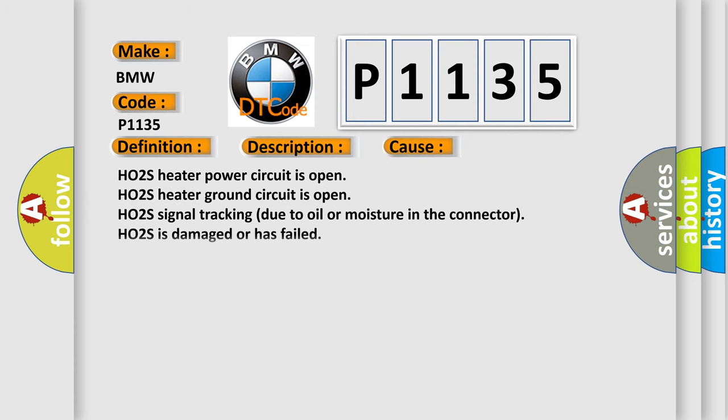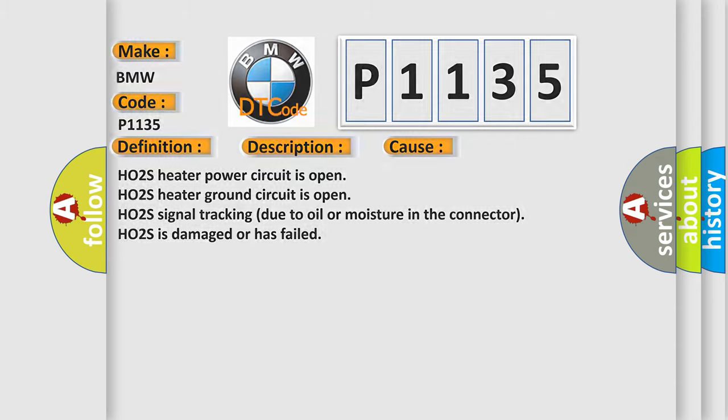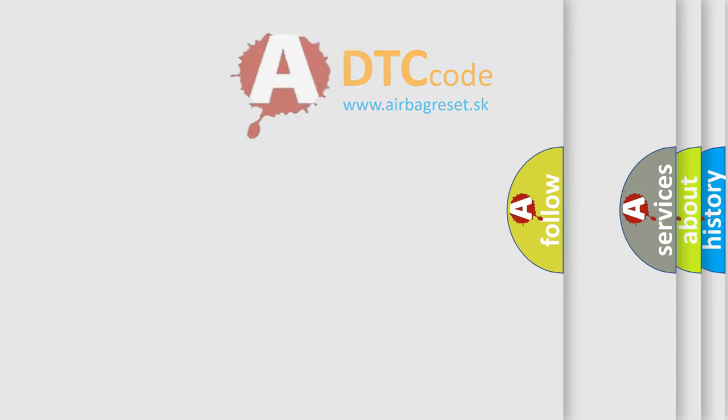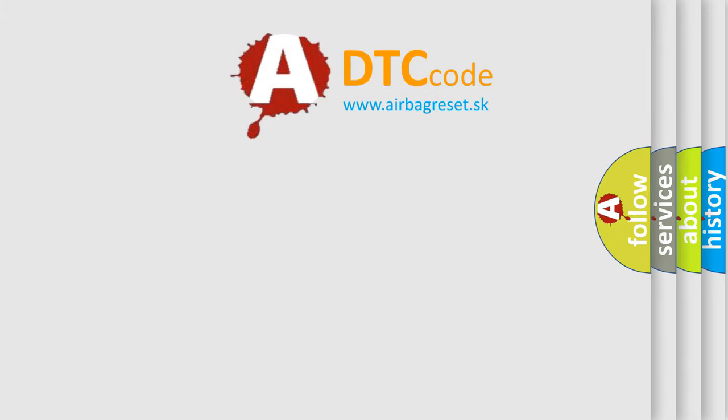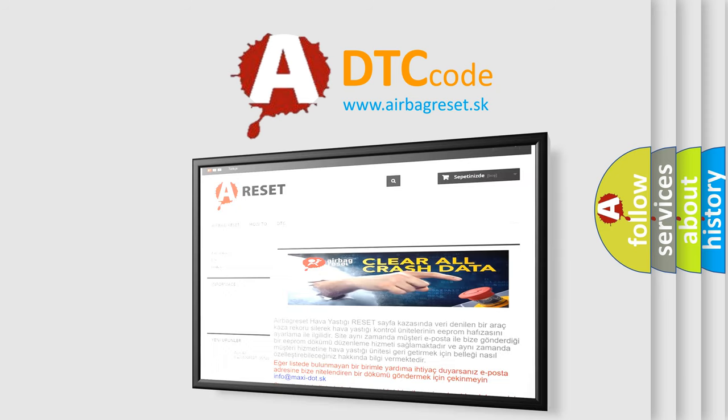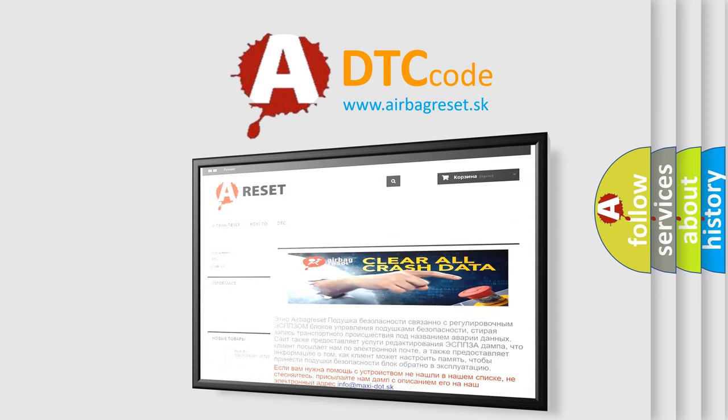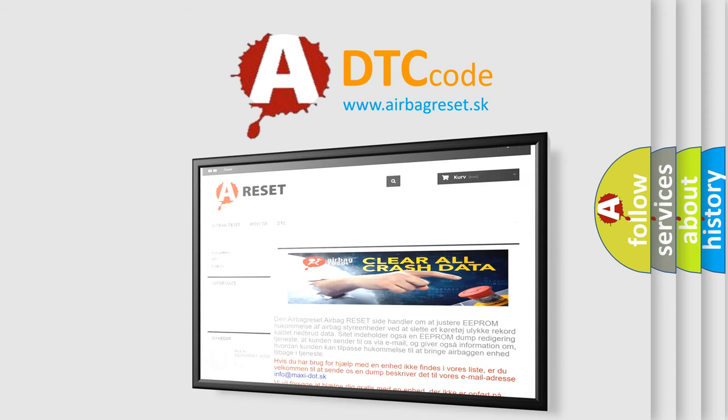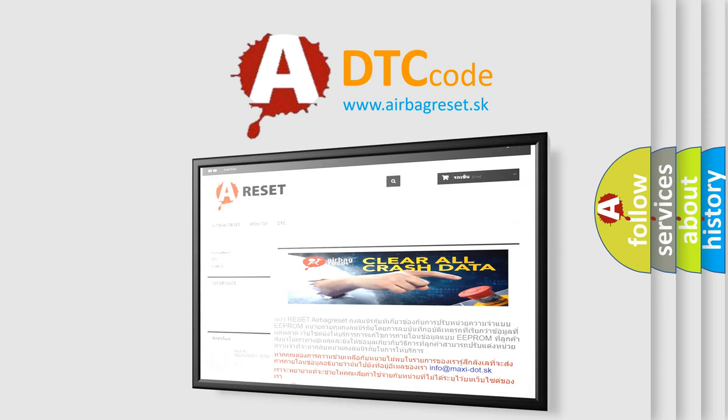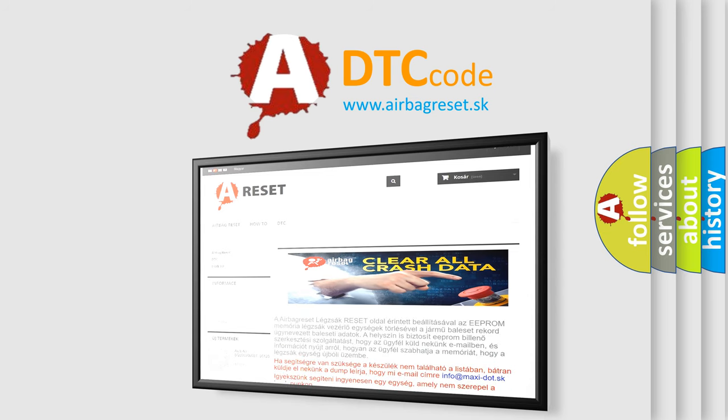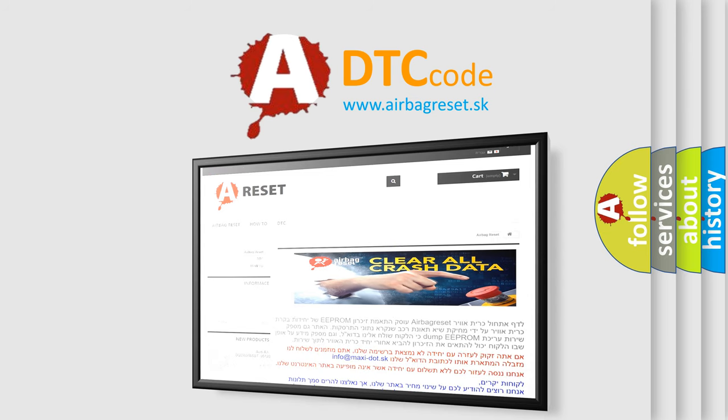This diagnostic error occurs most often in these cases: HO2S heater power circuit is open, HO2S heater ground circuit is open, HO2S signal tracking due to oil or moisture in the connector, or HO2S is damaged or has failed. The airbag reset website aims to provide information in 52 languages. Thank you for your attention and stay tuned for the next video.